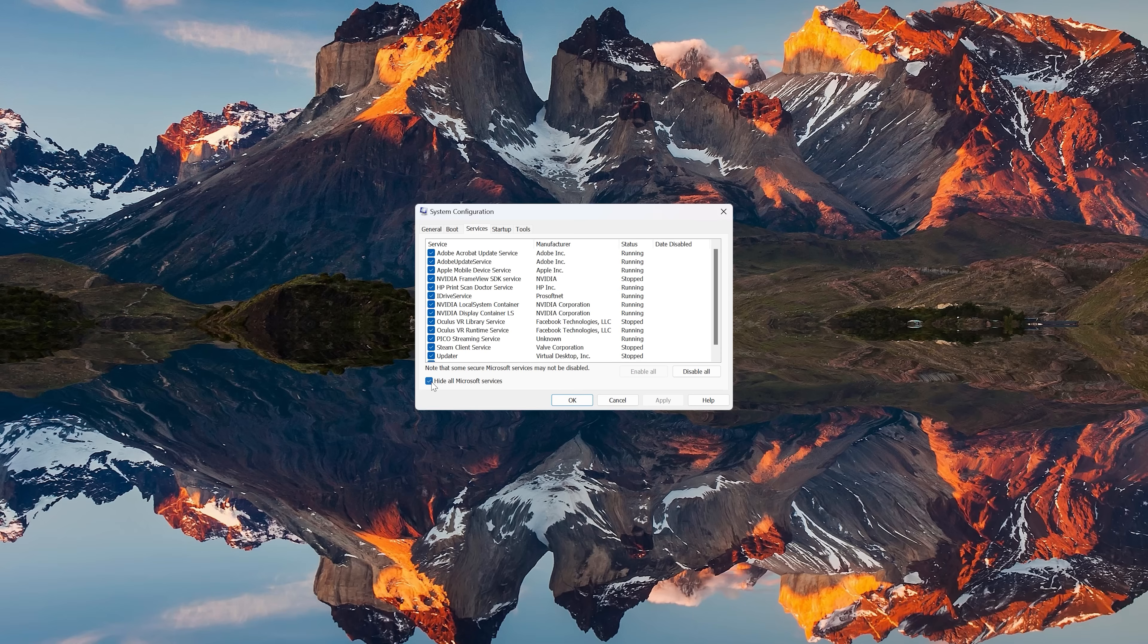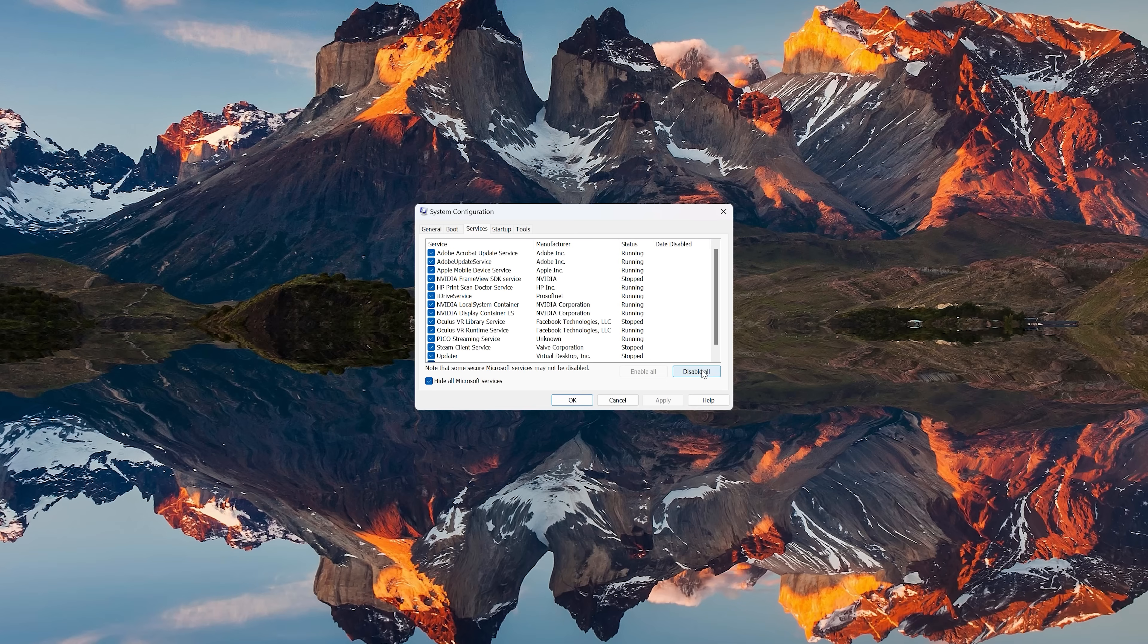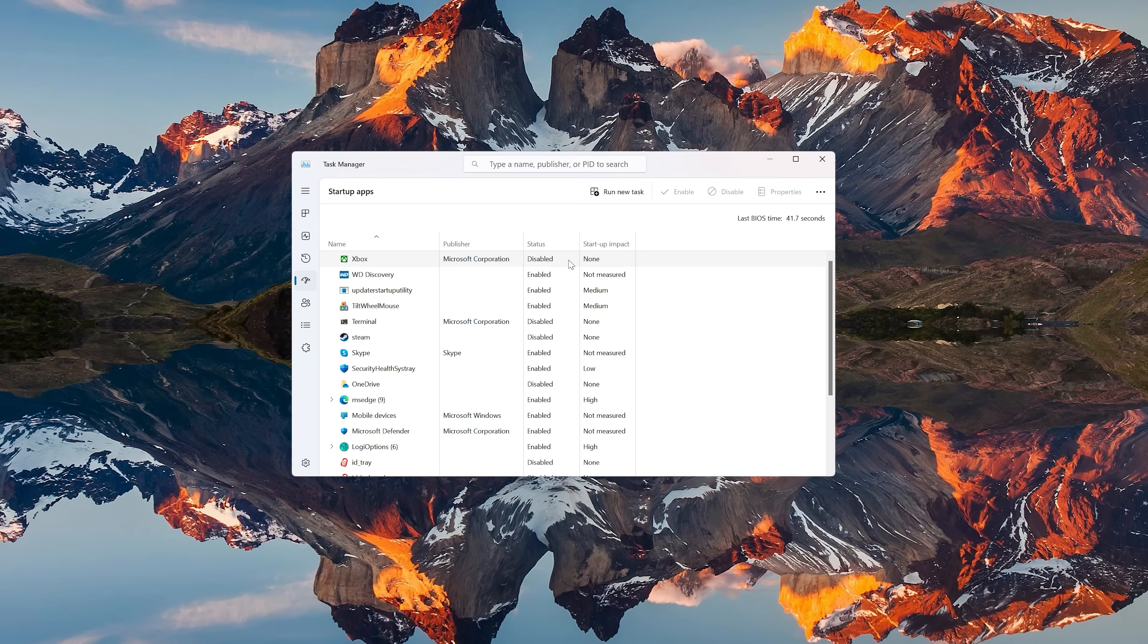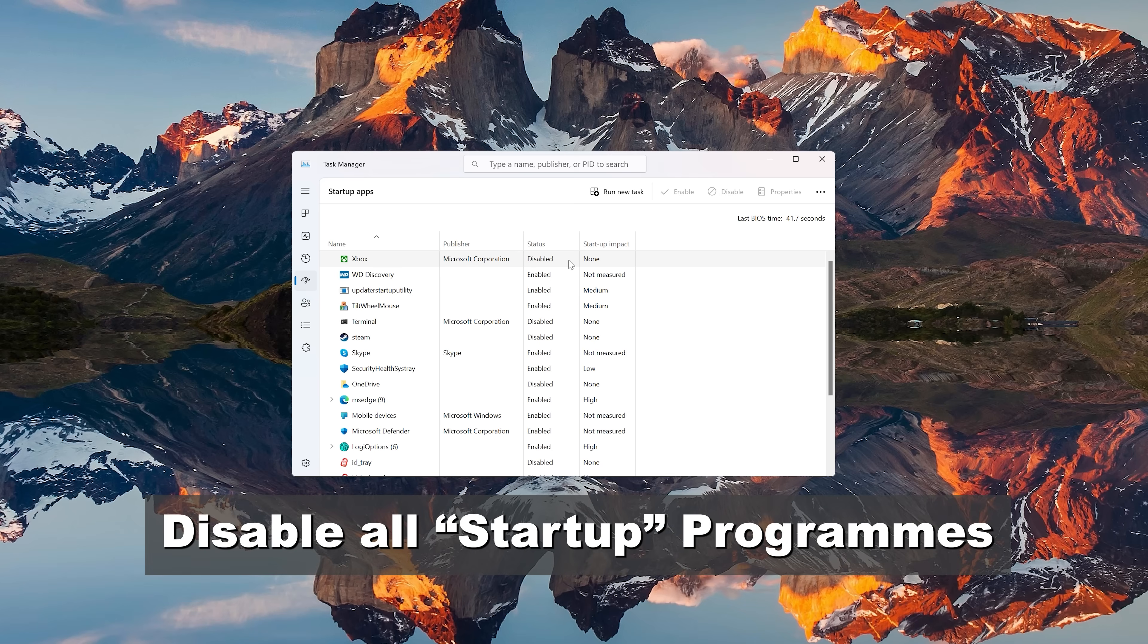Now it's time to go back to the Startup tab and then click on Open Task Manager. When the Task Manager window opens, disable all the startup programs by selecting each one and then clicking on Disable.